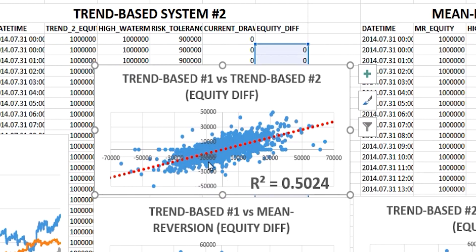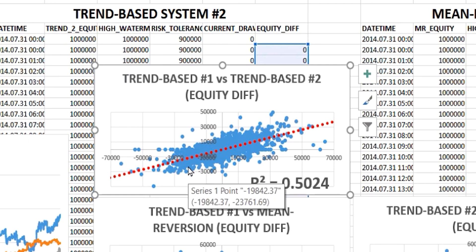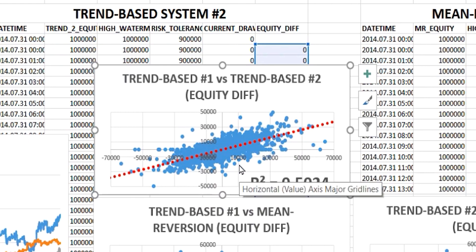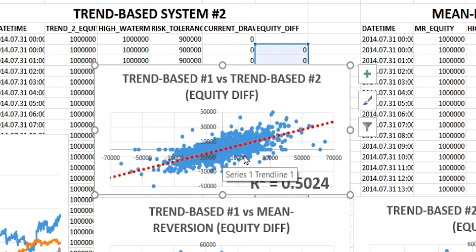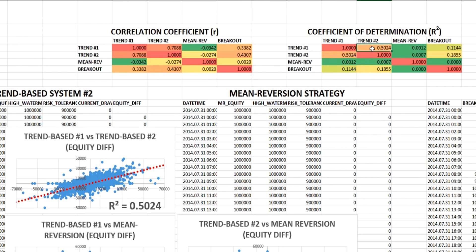In this example, along the x-axis we have the equity moves for the first trend-based system, and on the y-axis we have the moves for the second trend-based system. Anything in the top right-hand quadrant represents times when both systems were increasing equity, bottom left means equity was decreasing for both, and anything in the top left or bottom right means they were moving in opposite directions. From this we can plot a trend line and calculate the r-squared value — here, 0.5024 — which is what you see in the r-squared heat map between trend-system 1 and trend-system 2.